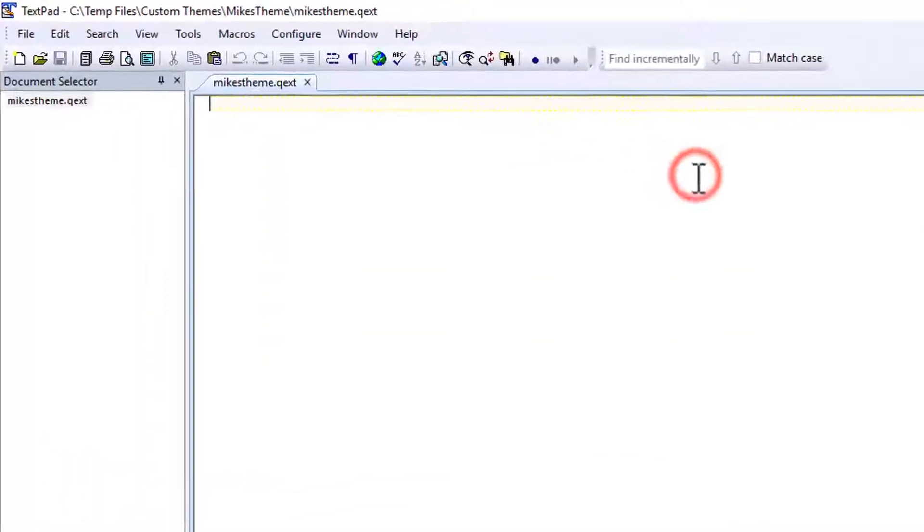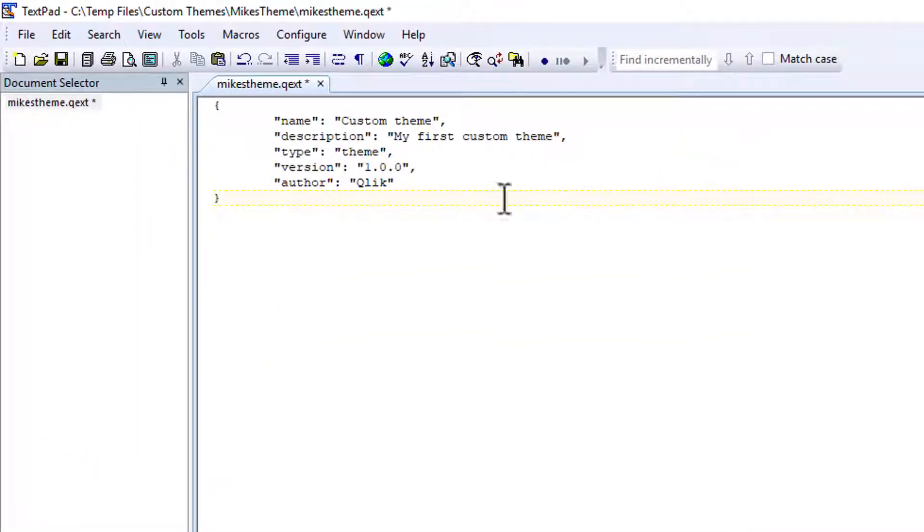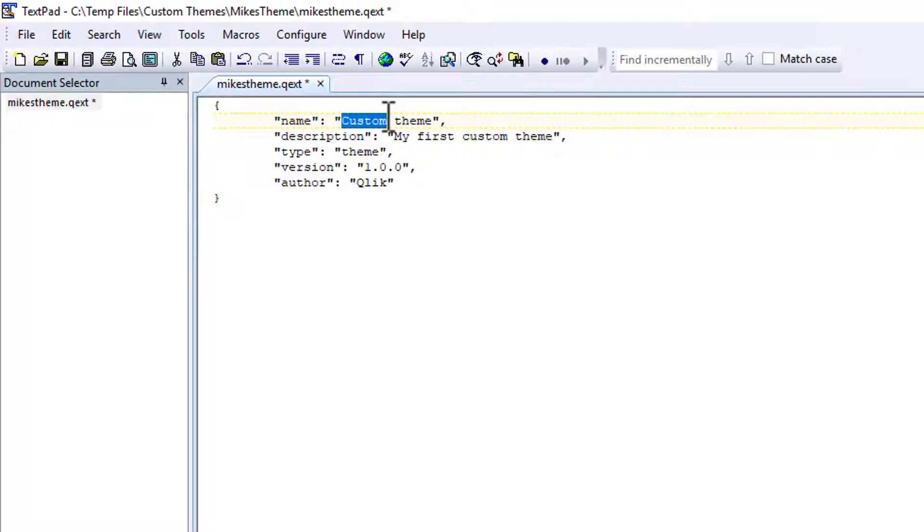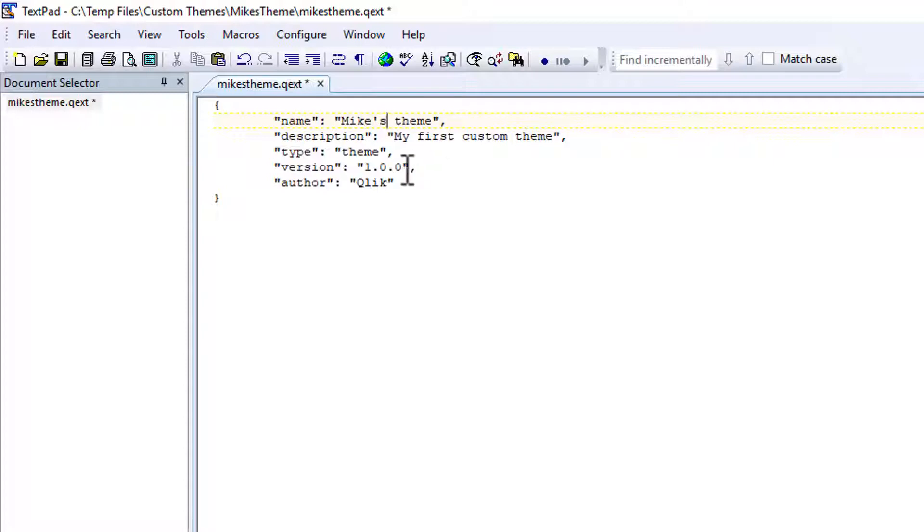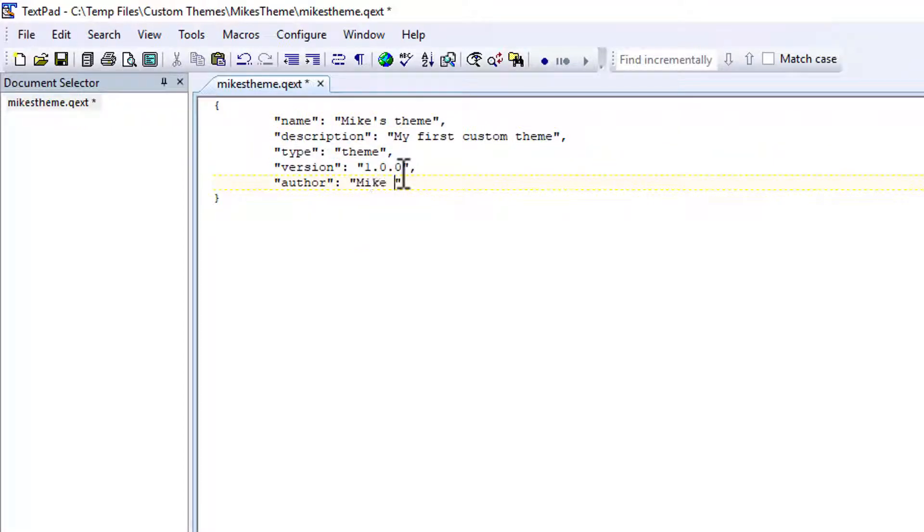Then I'm going to open it up in my favorite text editor. In this case, it's text bed. And I'm just going to paste in the definition file. I'm going to call it Mike's theme. And we'll leave the rest default. I'll change the author. And that's all you need.